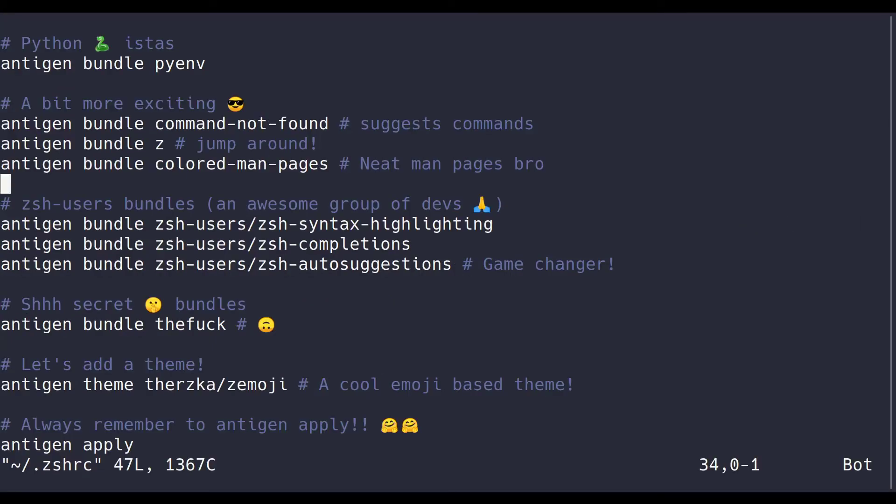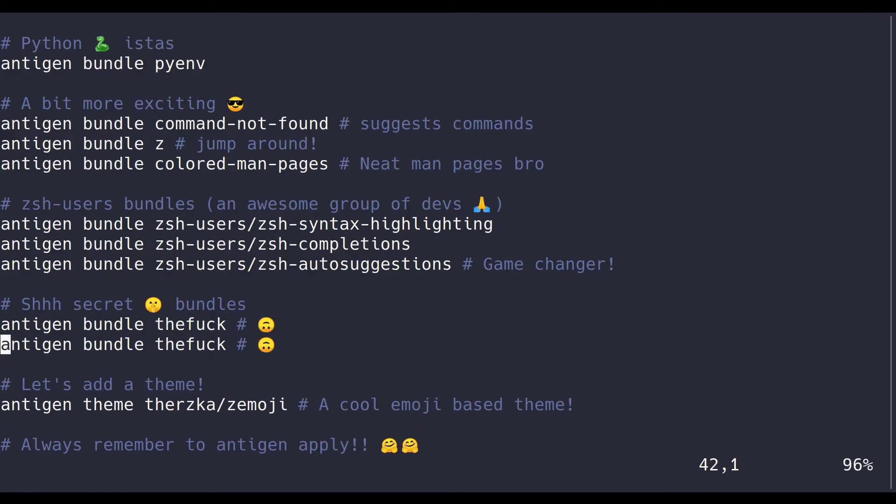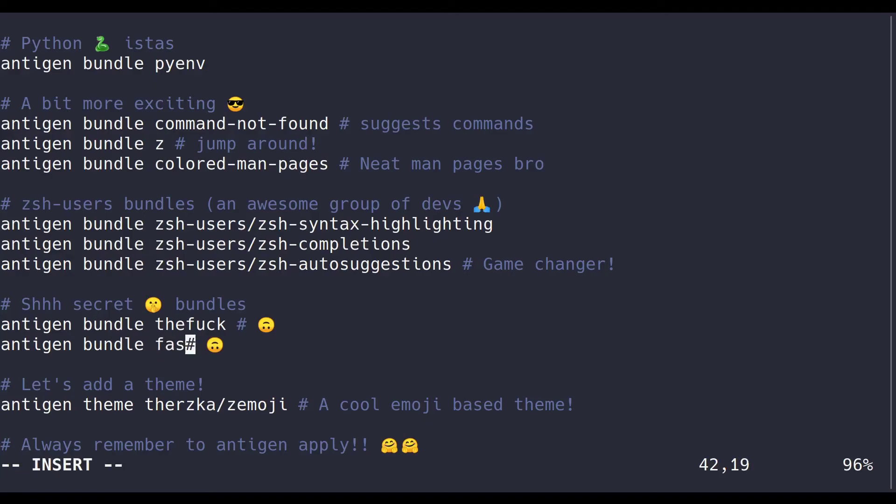Also, quick note, there's another plugin called Fast, or FastD, which pretty much does what Z does, except it can also open and do other stuff with the files. I personally don't use it, but it could be a nice fuzzy finder if you find that kind of stuff useful.